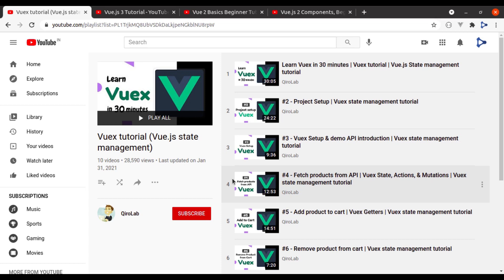I also want to mention that this Vuex tutorial series is created in Vue.js 2. Everything you will learn from that playlist is applicable in Vue 3 as well — the only difference is the initialization of Vuex in Vue 3, which I will show you in this video.